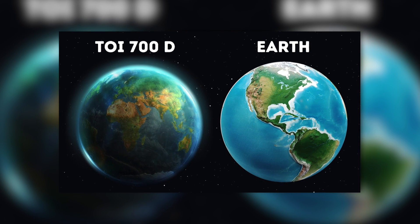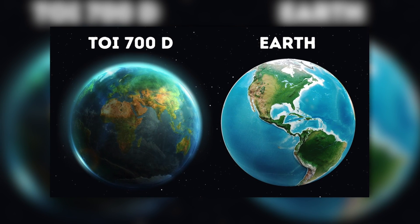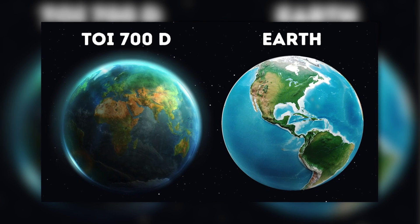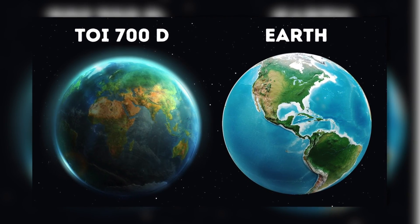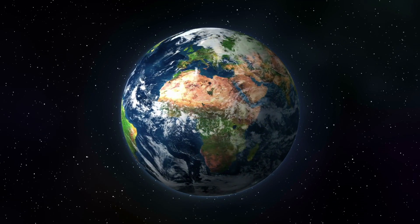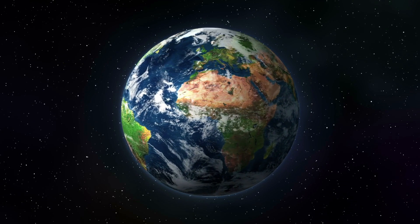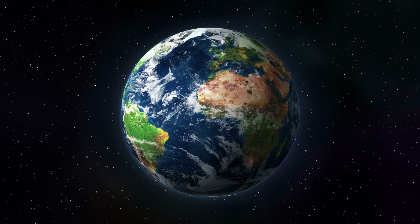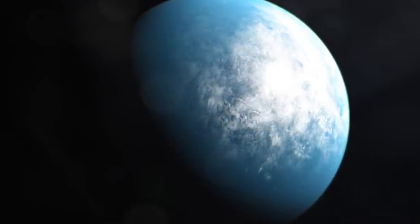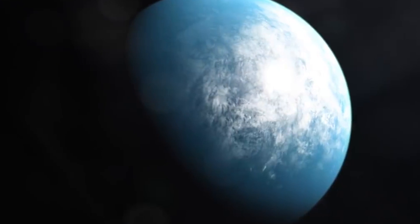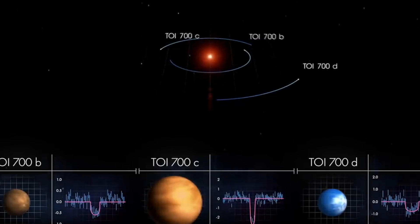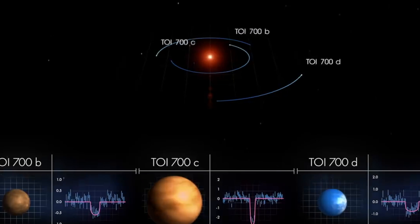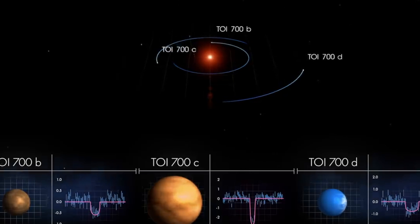TOI-700d is slightly larger than Earth with a radius of about 7,500 kilometers. For comparison, the radius of the Earth is 3,959 miles. A year on 700d takes just 37 days. The energy the planet receives from its sun could suggest mild temperatures.